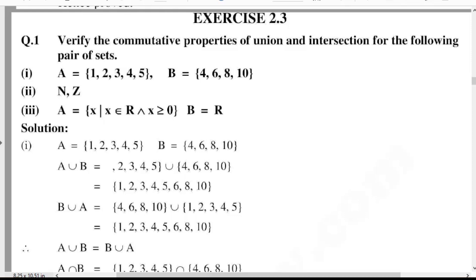Number 1: A is equal to {1, 2, 3, 4, 5}, B is equal to {4, 6, 8, 10}. First, verify the commutative properties of union.